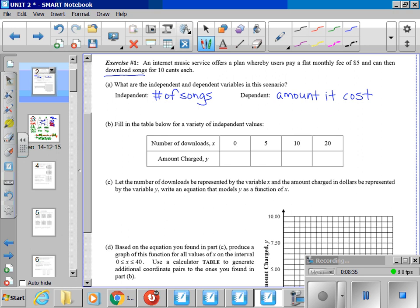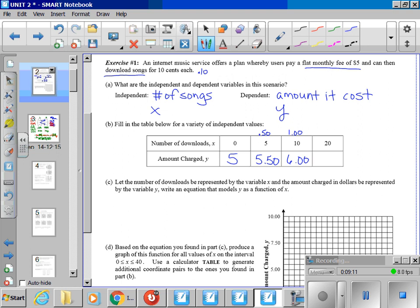So if we look down at our table, fill out the table below for a variety of independent values. Let's say you don't download any songs. How much is it going to cost you? Remember, we have a flat monthly fee of $5. So if you don't download anything, it's still going to cost you $5. Now, they're $0.10 each. So five songs is going to cost you $0.50. Be careful with the $0.10. $0.10 is .10. So times 5 is .50. So this is going to cost $5.50. Ten songs is going to cost you an entire dollar. So this is going to cost $6. And then once you start seeing the pattern, 20 songs is going to cost you $2. Add it on to your $5 monthly fee, and it's going to cost you $7.